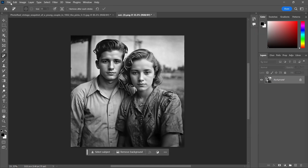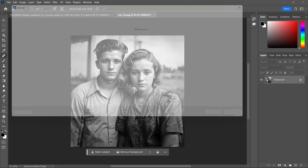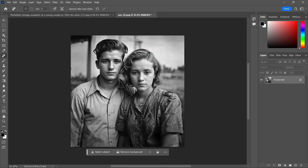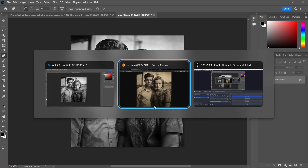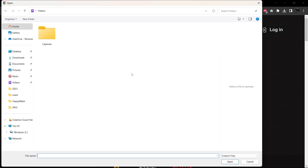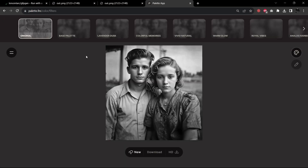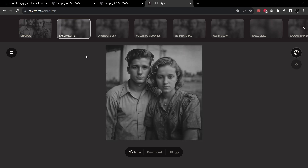Now I'm going to export it again as a PNG — save it, replace that. And now I'm going to jump over here to palette.fm. With palette we can colorize the image with quite a few different variations all at once. Let's get in here, upload our image. The first thing it's going to do of course is analyze the image, and then it's going to apply what it calls its base palette — we'll see what this looks like.